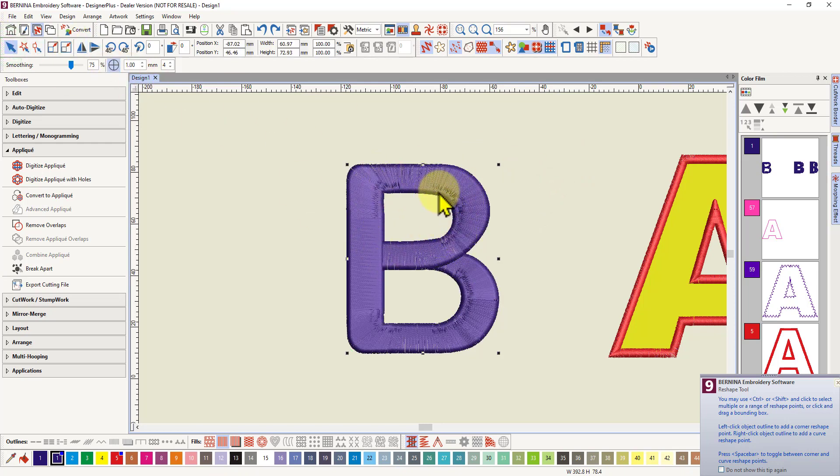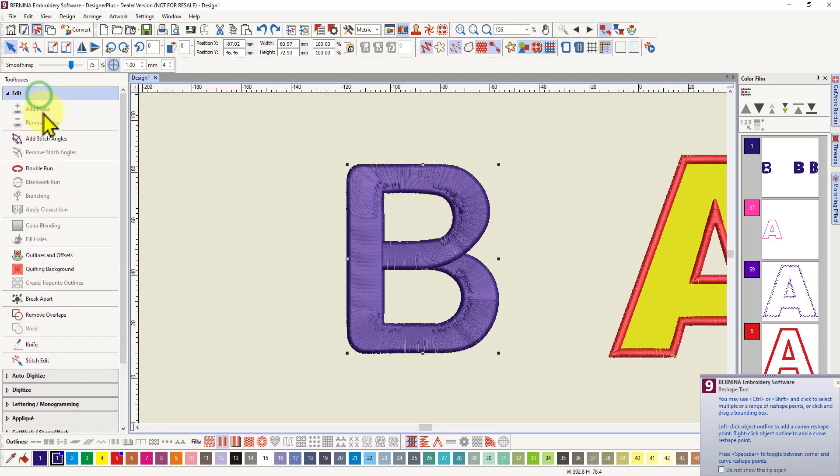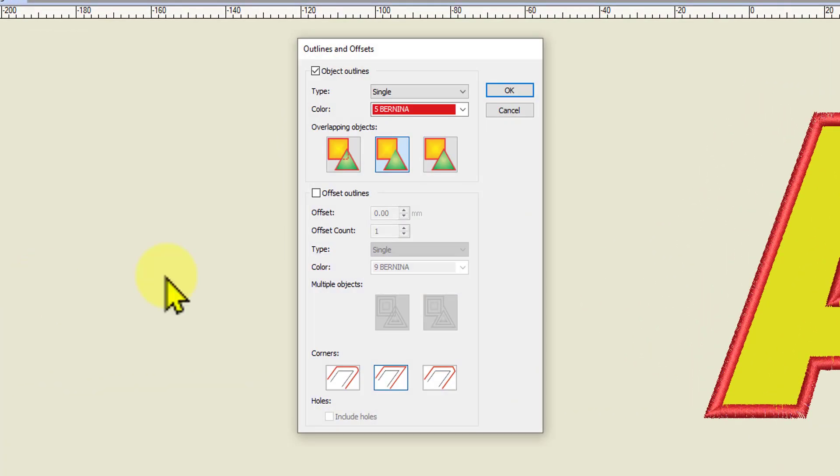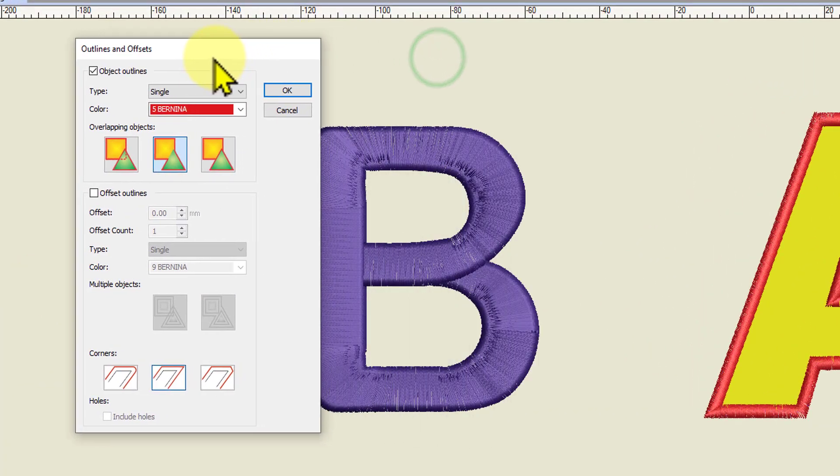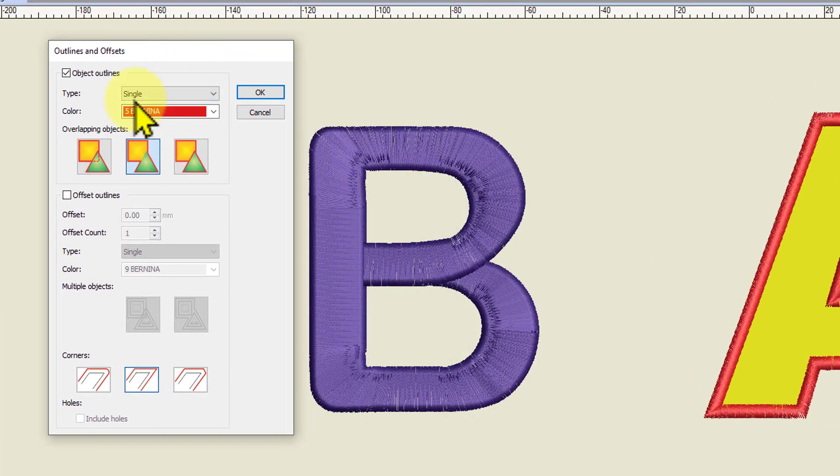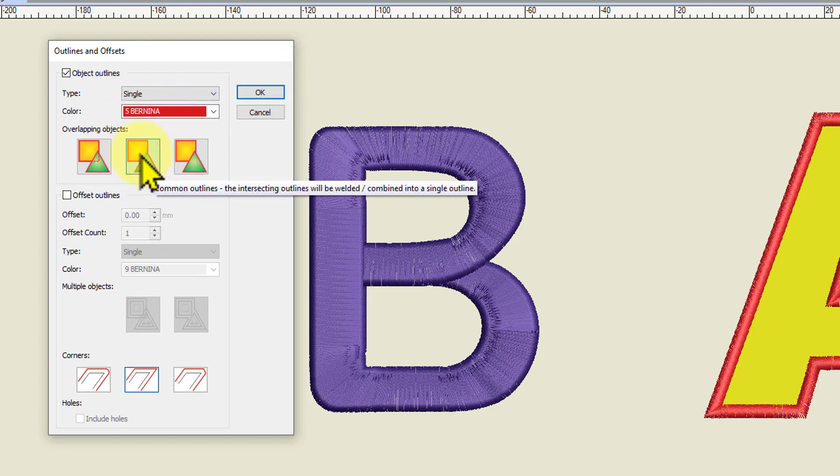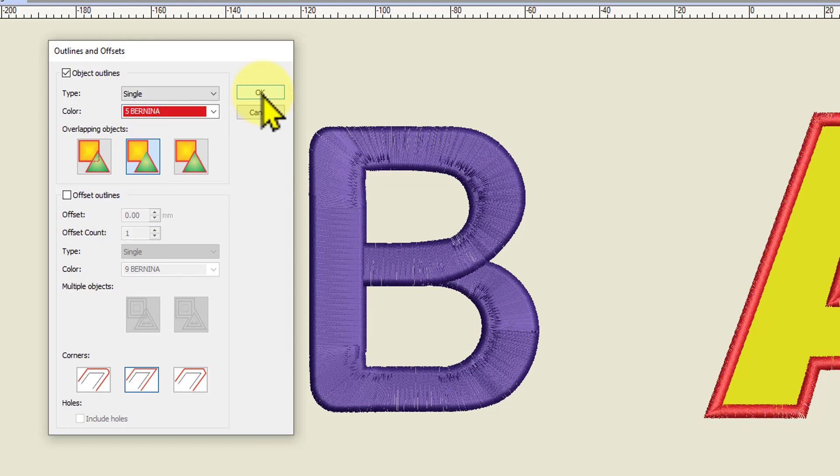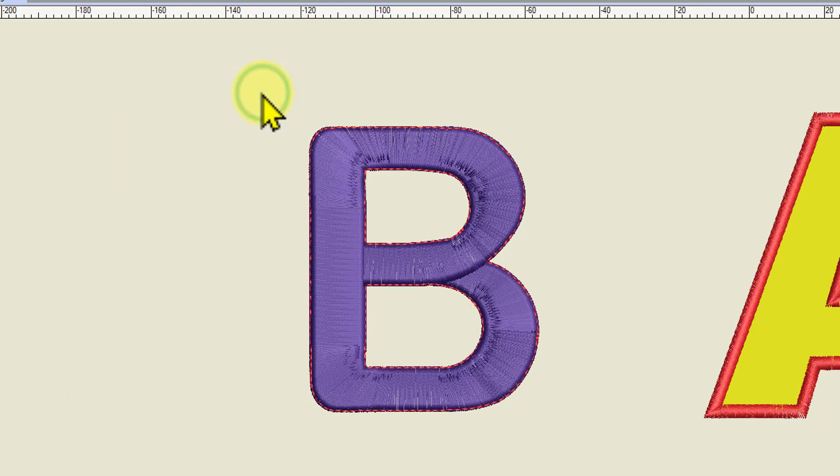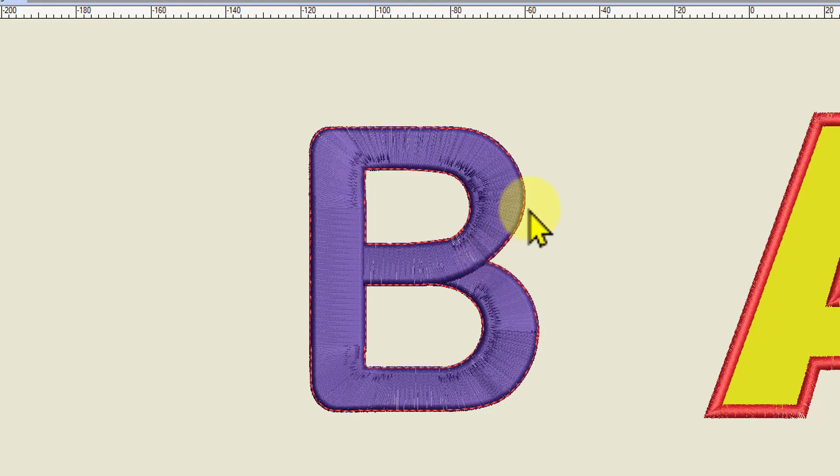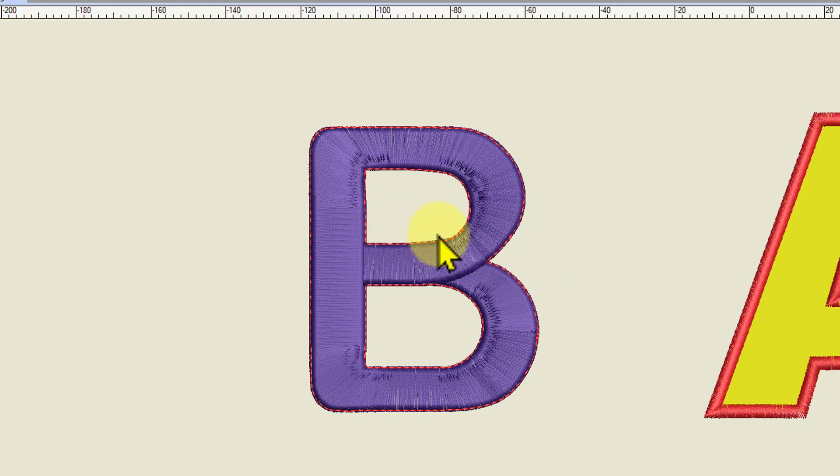And this time we're going to use our outlines tool. So we'll go Edit, Outlines and Offsets. And we're going to choose a single outline and I'm going to choose a contrast colour so that you can see what happens. And I want this centre option here, which is Common Outlines and just go OK. And because I chose Common Outlines, I've got a nice clean outline of the outside of the B and I've got a nice clean running stitch outline of the holes in the B.